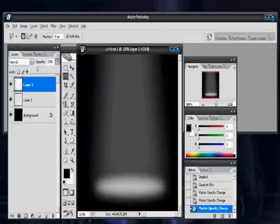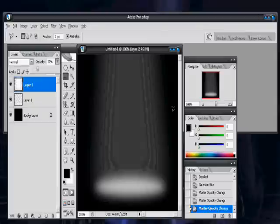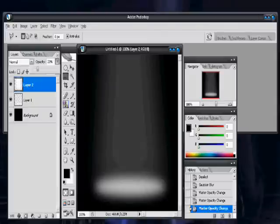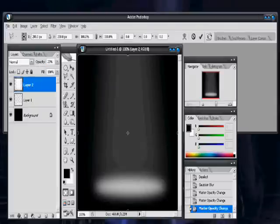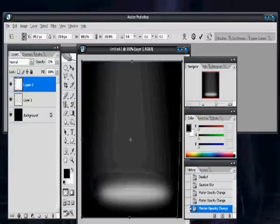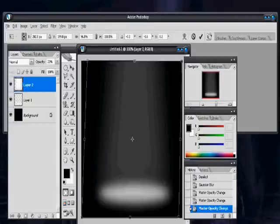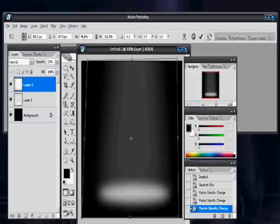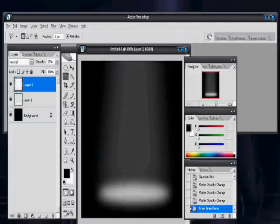Then turn down the opacity quite a bit — you want it to be a lower opacity than the one on the bottom. Alright, then transform this so that you get the right shape that you want. Get it to line up nicely. Maybe pinch it up a little bit more at the top. Just line it up the way you need it, and then you've got that there.